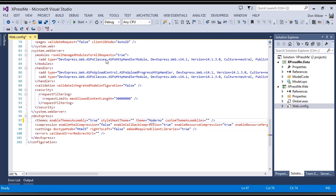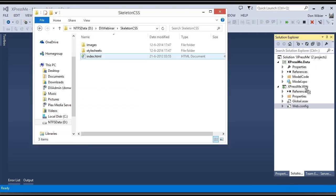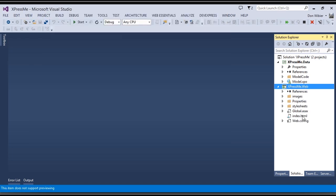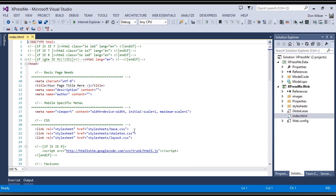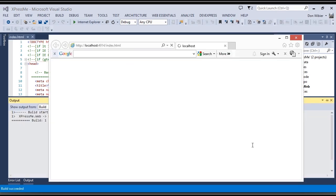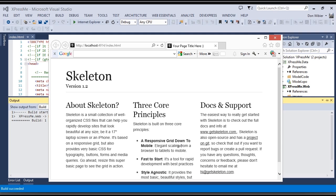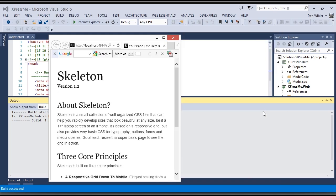I'm going to save this, then drag the Skeleton files into my solution. Let me make this the startup project. As you can see, this is the default index.html from Skeleton, and if I run this, you'll have a real basic responsive layout. If I make it a bit smaller, you'll see that everything drops underneath each other. This is the most simple responsive thing — not too exciting, so let's get rid of that.